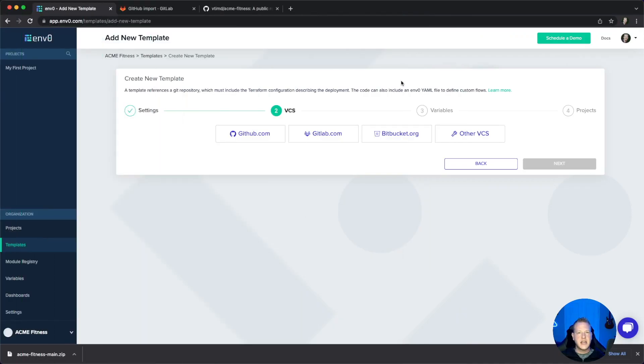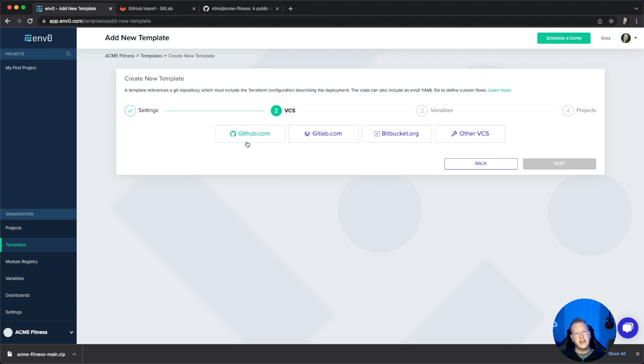Now that we've got the basic settings for our template set up, we're going to integrate with our repository. If you're using GitHub, this is the video for you.